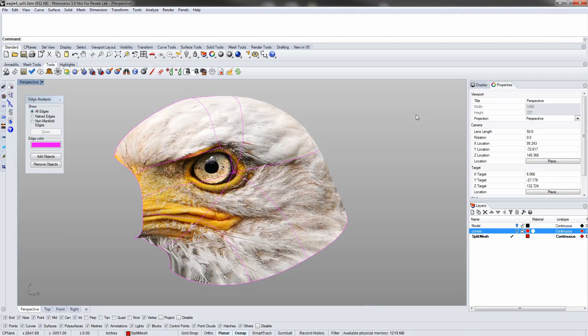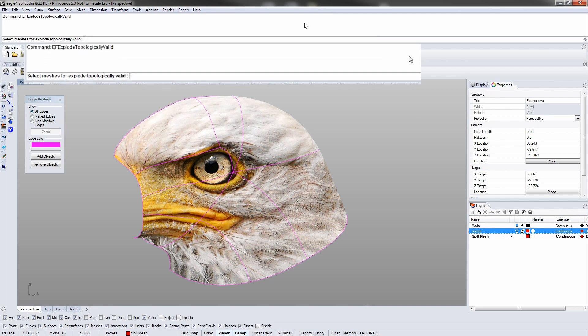Instead of removing the incompatible collections, the tool will separate them into individual meshes. We are showing existing mesh boundaries as a magenta outline using the Show Edges command here.